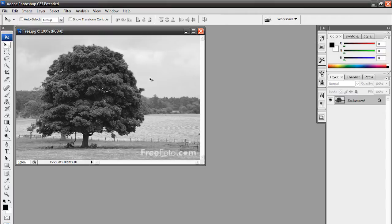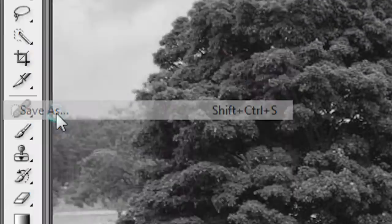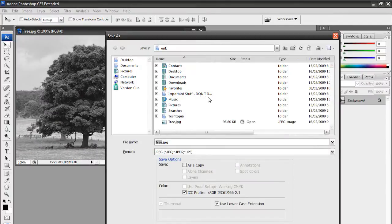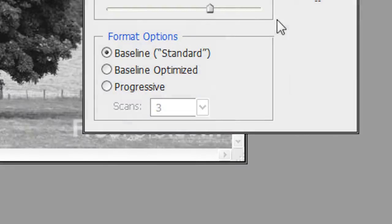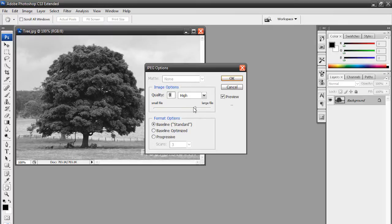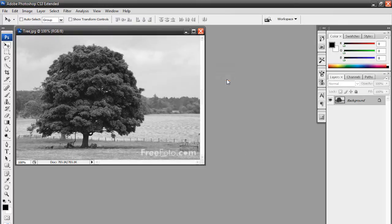Now what we're going to do is create a copy of this image. So, all we've got to do is go to File, Save As. And you can call it whatever you want. I'm just going to call it Tree Number 2 and just save it.